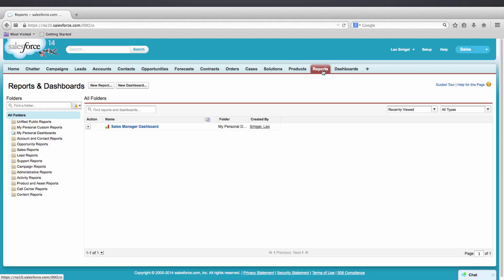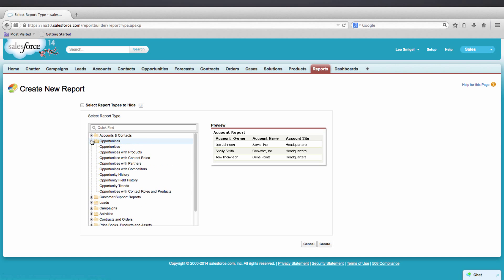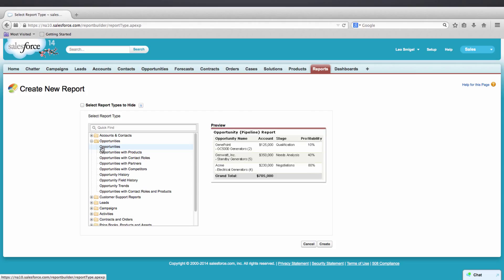Click on Reports. And now we'll go to New Report. And because we're looking at opportunities, we'll select the Opportunities object, Report Type. And then we'll press Create.